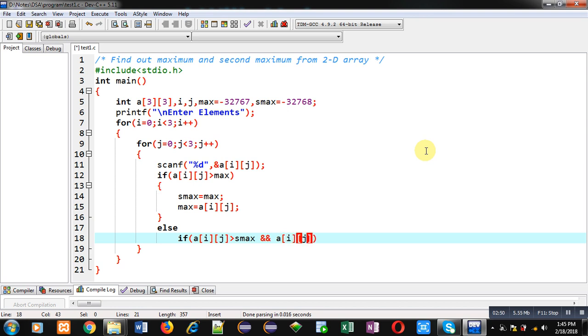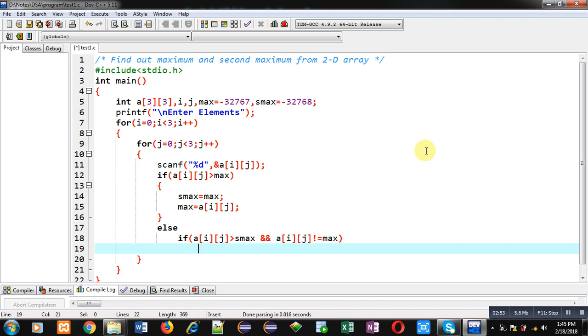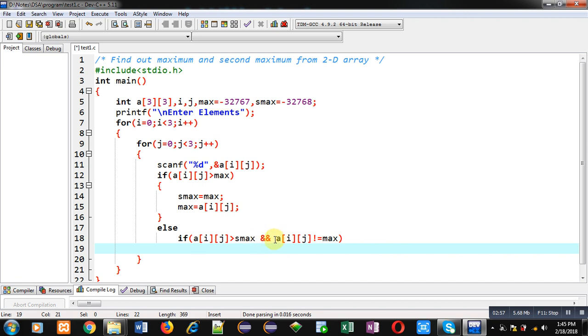So now you can see if array element is greater than second maximum, then it should not be equal to maximum. It must be less than maximum.